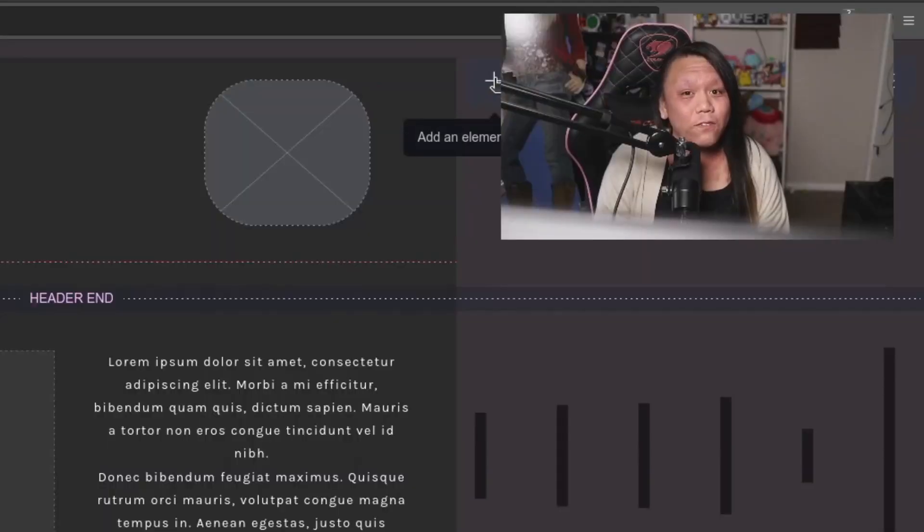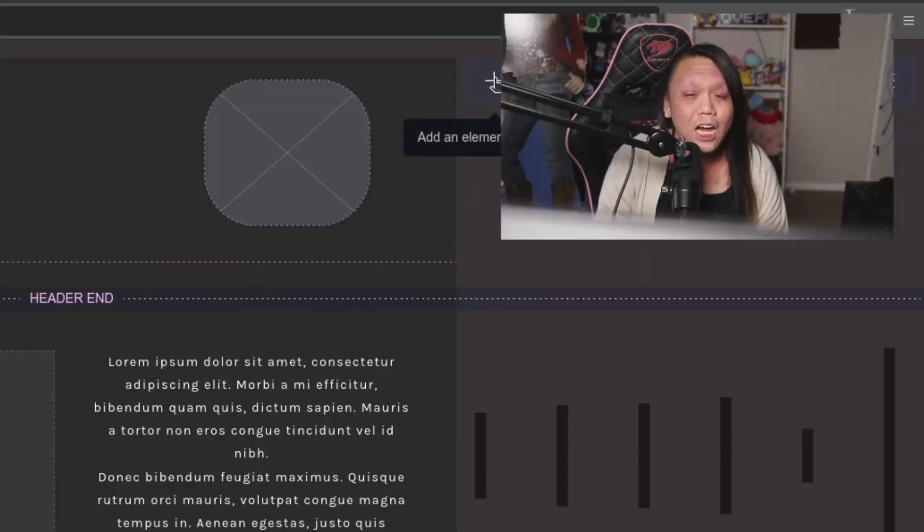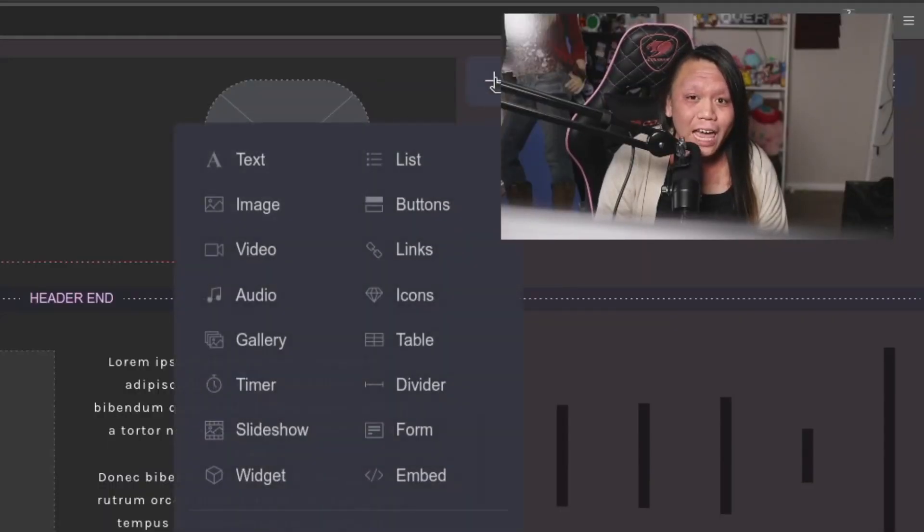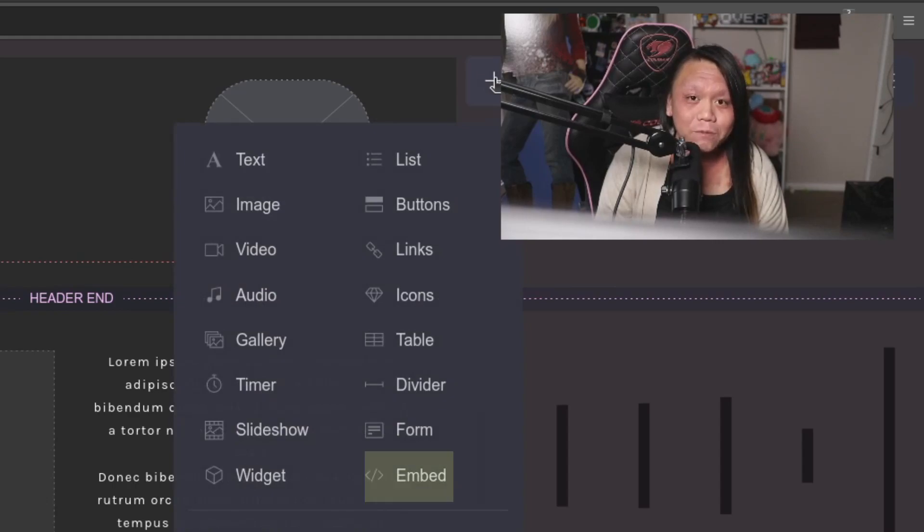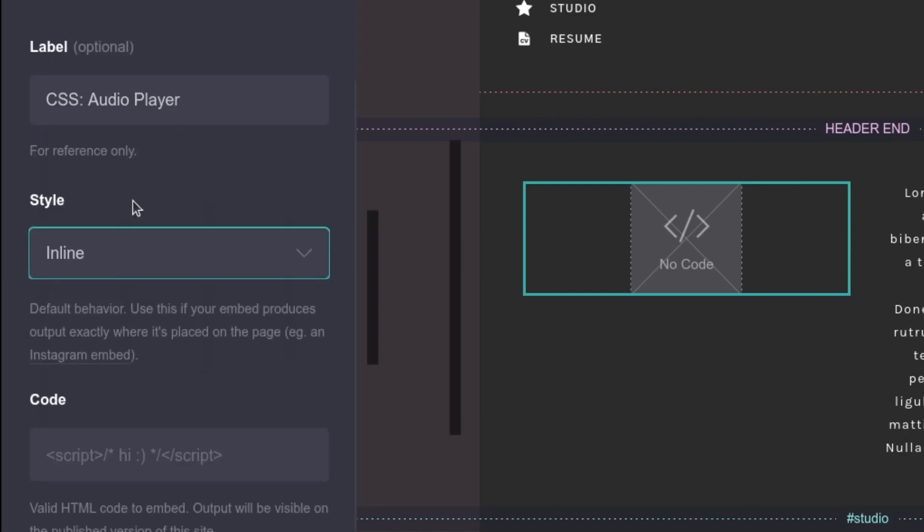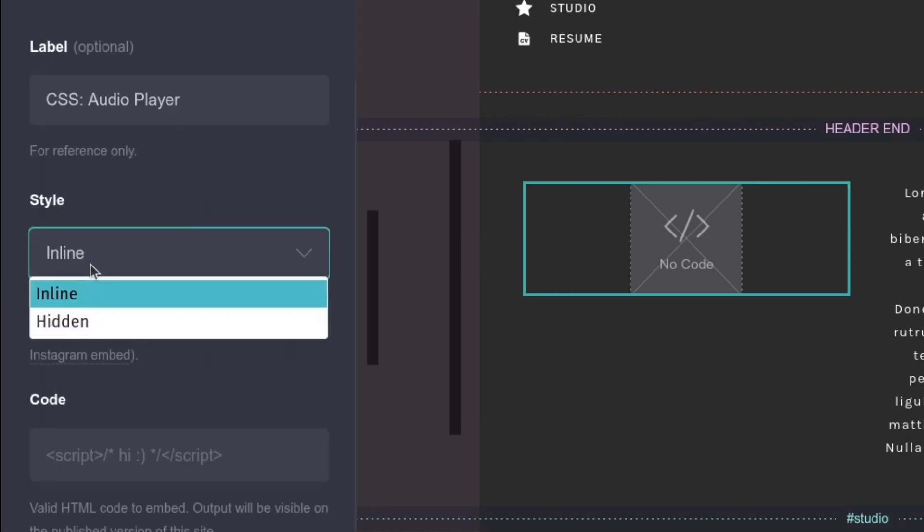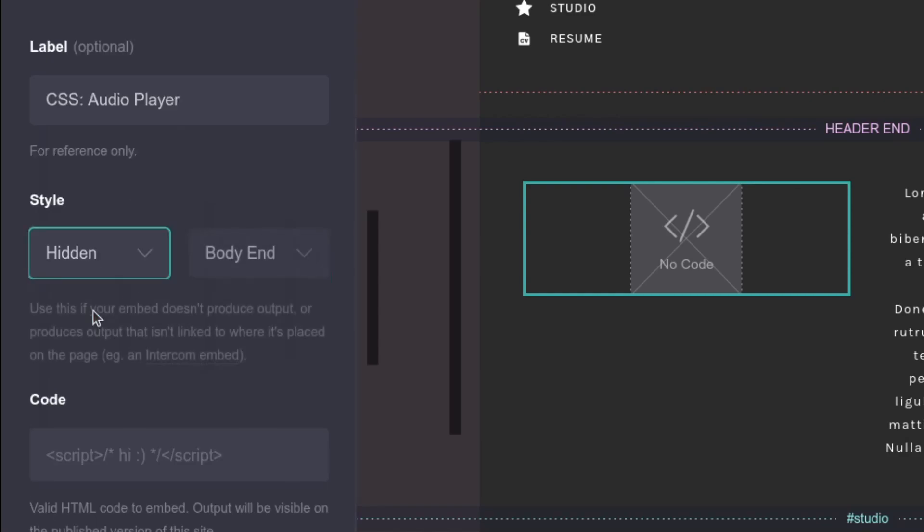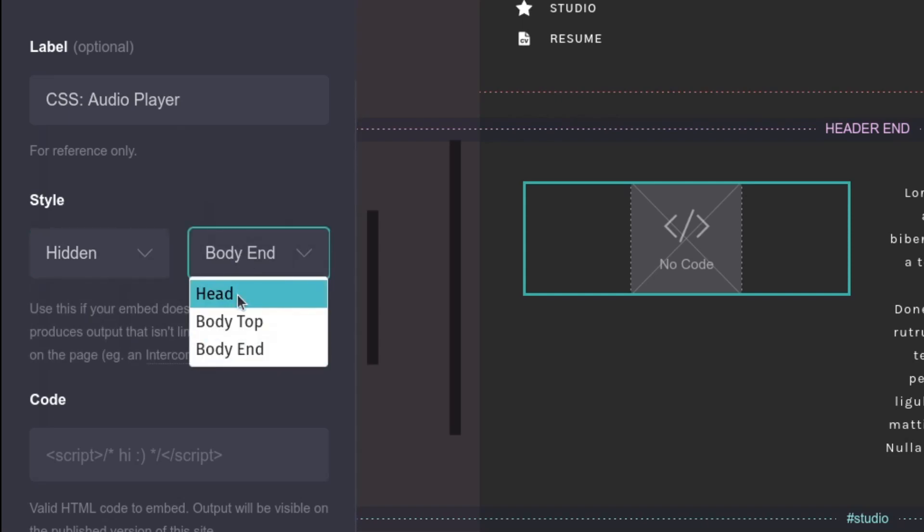So firstly, what we're going to be doing is we're going to go to the plus sign over in the top right hand corner, and we're going to go to the embed item. I'm going to be labeling this as CSS, and then I'm going to be typing in audio player. For the style, you're going to be hitting the drop-down box, and then go to hidden, and then change the body end to head.